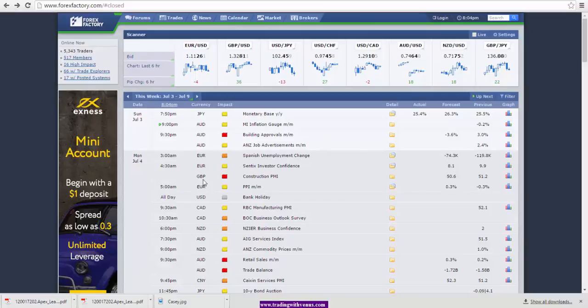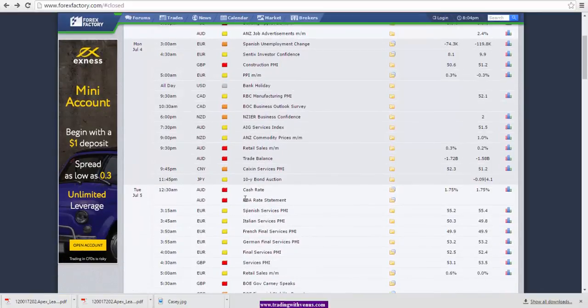Going into Monday, we have construction PMI for UK. It is a holiday, Independence Day, for the US. Going into the New York session, we have Bank of Canada Business Outlook Survey. And then into the Asian session, we have NZIER Business Confidence for New Zealand. We also have retail sales and trade balance numbers for Australian dollar. Most importantly, we have the cash rate and RBA rate statement. At this point, because we are right into the election, we do not expect to see a rate cut. However, any comments in the rate statement will have an impact on the market.